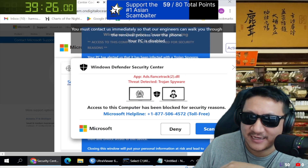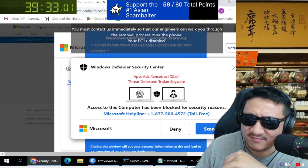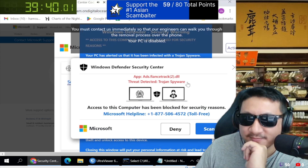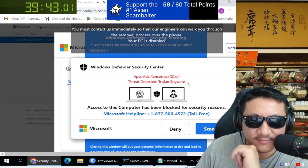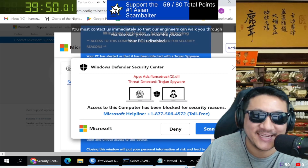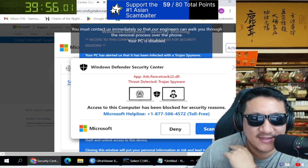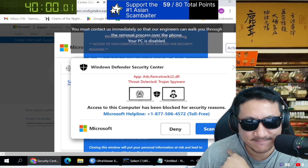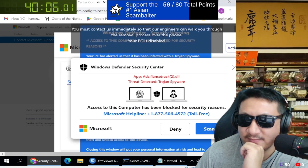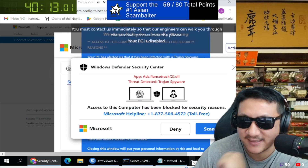She was telling me she was looking on Alibaba for something, and then she clicked on an advertisement, and this whole thing covered the whole screen. Please read the whole message to me. Windows Defender Security Center — App.ADS.Finance.Track.2.DLL — threat detected, Trojan spyware. Access to the PC isn't blocked for security reasons. The computer lock is aimed to stop illegal activity. Please call our support immediately. Can you please lower down the volume, sir?